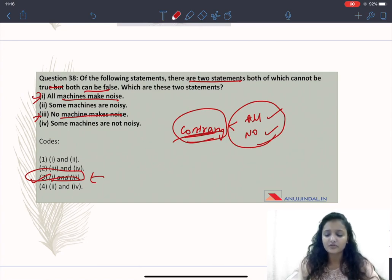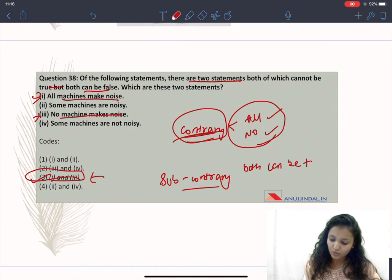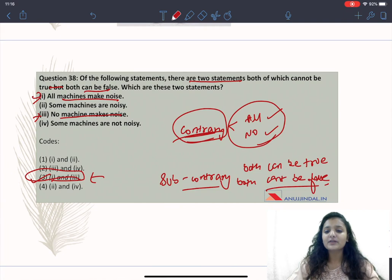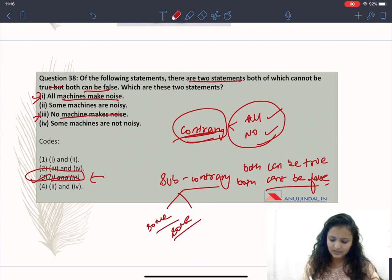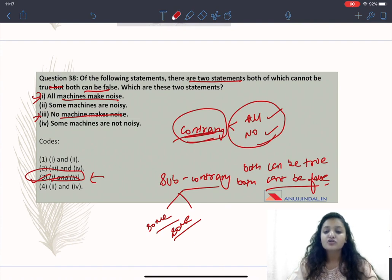Now, sub-contrary statements are the opposite. In sub-contrary statements, both statements can be true but both statements cannot be false. Sub-contrary statements use 'some' type statements. So to summarize: use 'all' or 'no' for contrary statements when both cannot be true but both can be false; use 'some' or 'some...not' for sub-contrary statements when both can be true but both cannot be false.